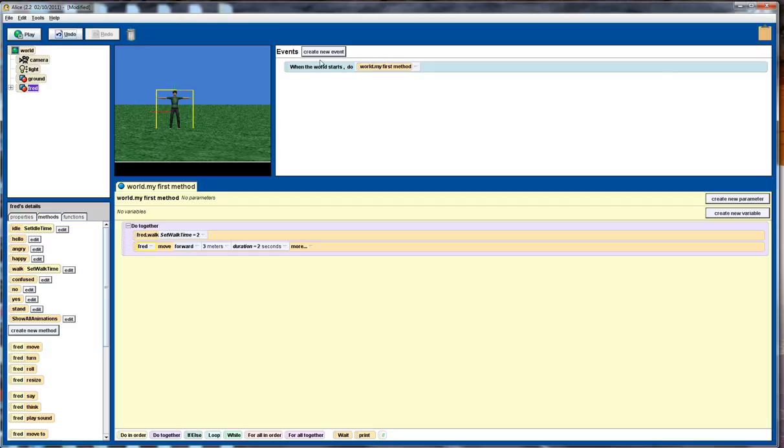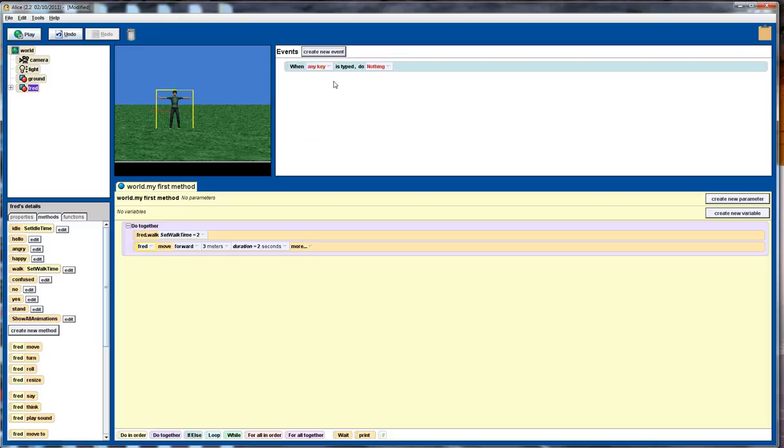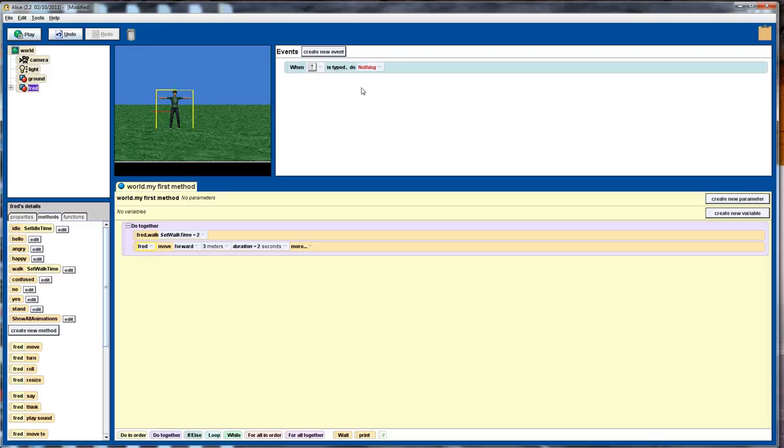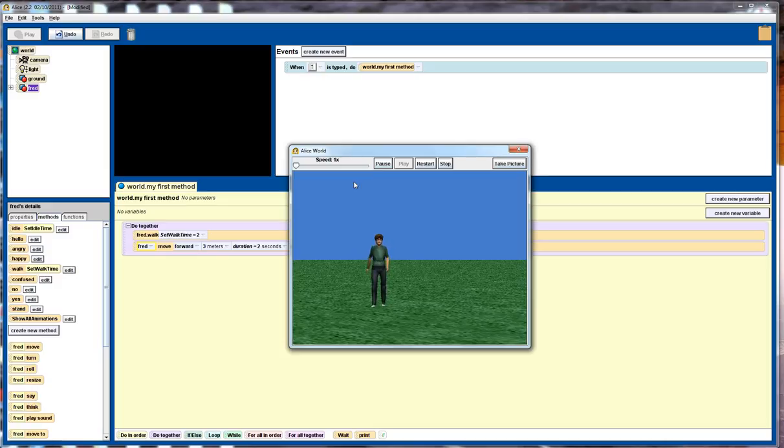So let's change this up a little bit though, let's get rid of this particular event, and let's create a new event. So when a key is typed, press the up arrow, and in that case we'll do the first, my first method. What we actually might do, we'll quickly play that, so I'll press the up arrow key, so when I press that and release, it walks forward those three metres.